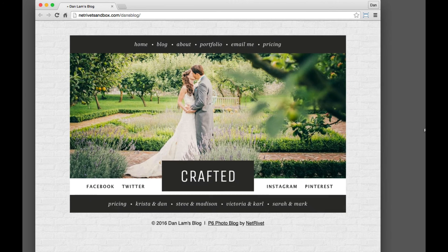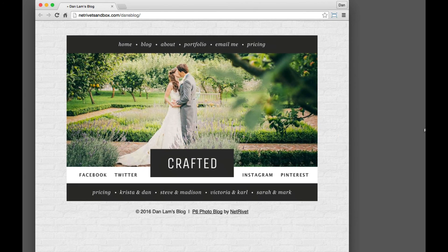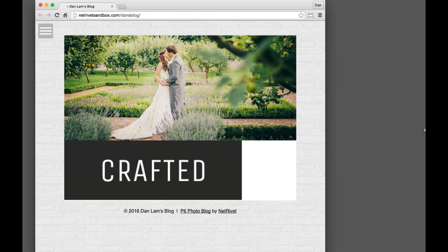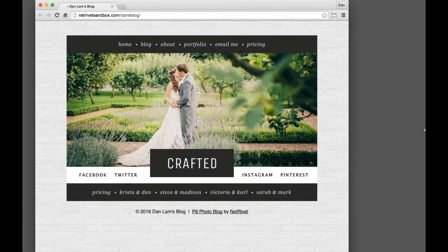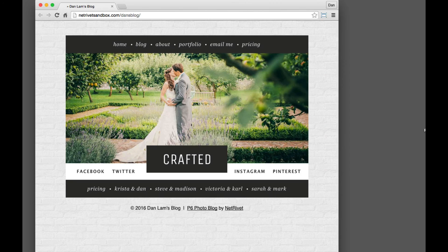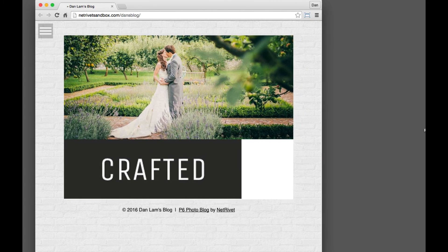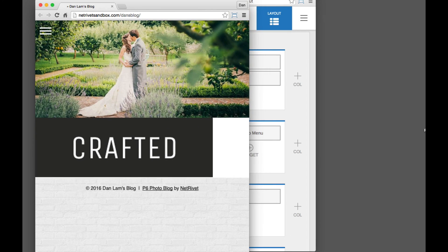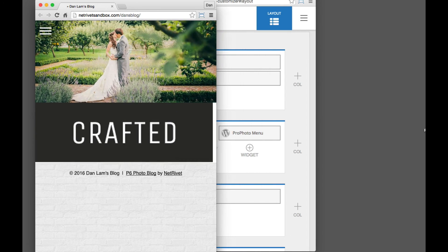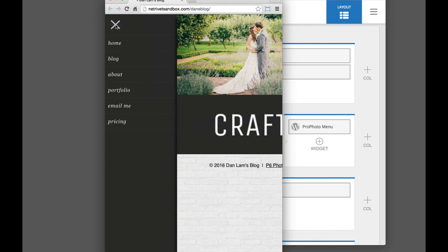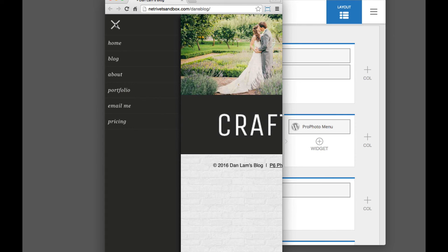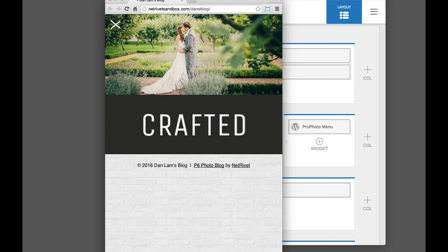Now as the screen gets smaller, because Profoto 6 is fully responsive, see that those menu structures disappear. And now we have this new menu appear. This is our Profoto mobile menu appear on the left via this icon.